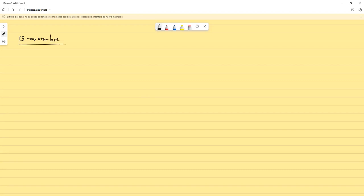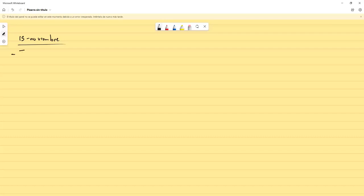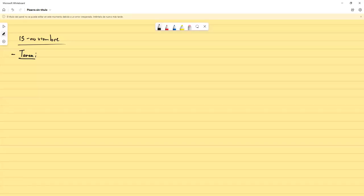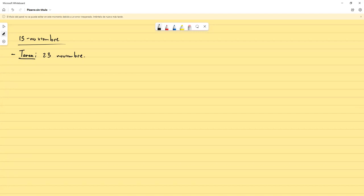Hay unas cosas que vamos a puntualizar antes de empezar. En primer lugar, la tarea se la subo exactamente hoy durante la noche y se entrega una semana después, sería el 23. Voy a darle un día más porque van a empezar seguramente esta mañana. Entonces sería para el 23 de noviembre. En el formato de la última vez, va a ser la tarea y una lista de ejercicios de libro, la cual la van a desarrollar en pareja.